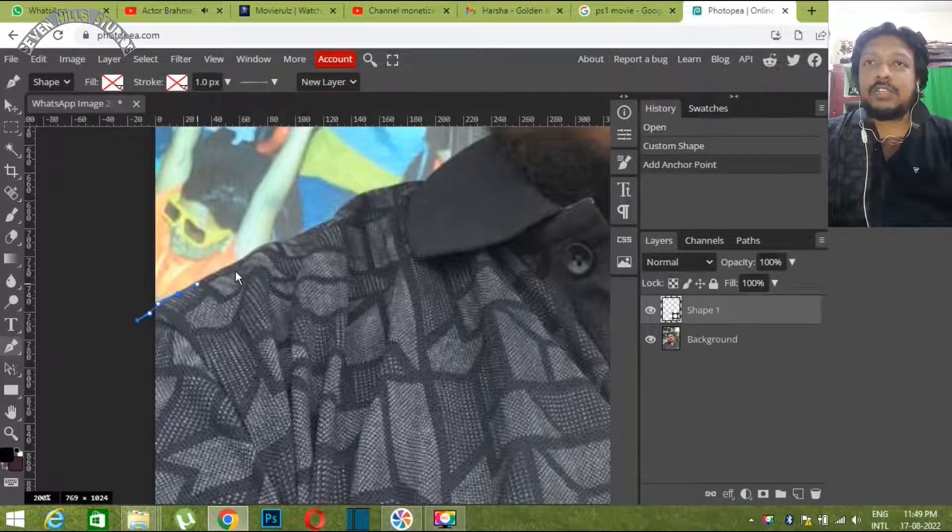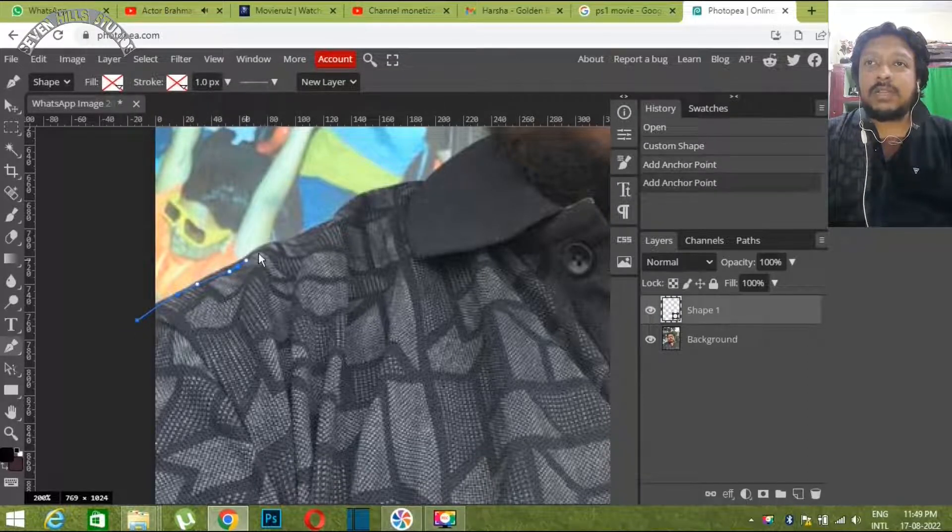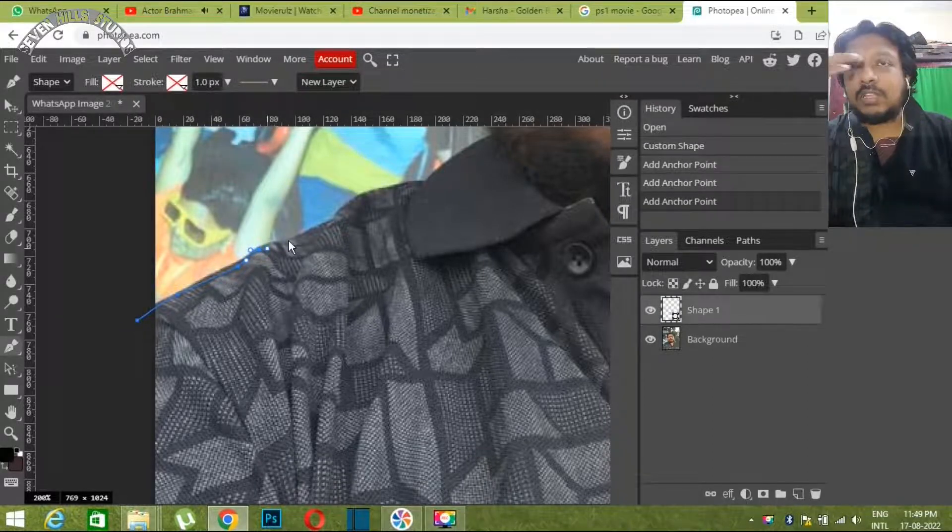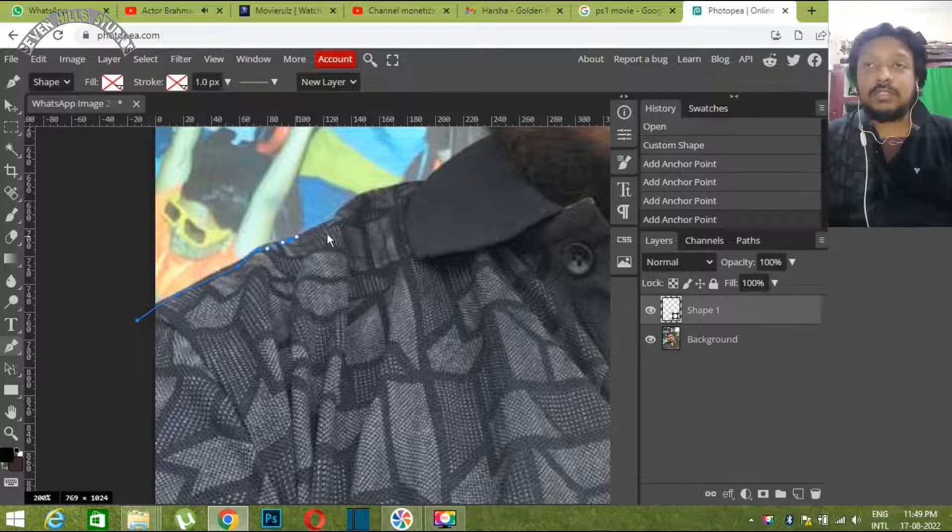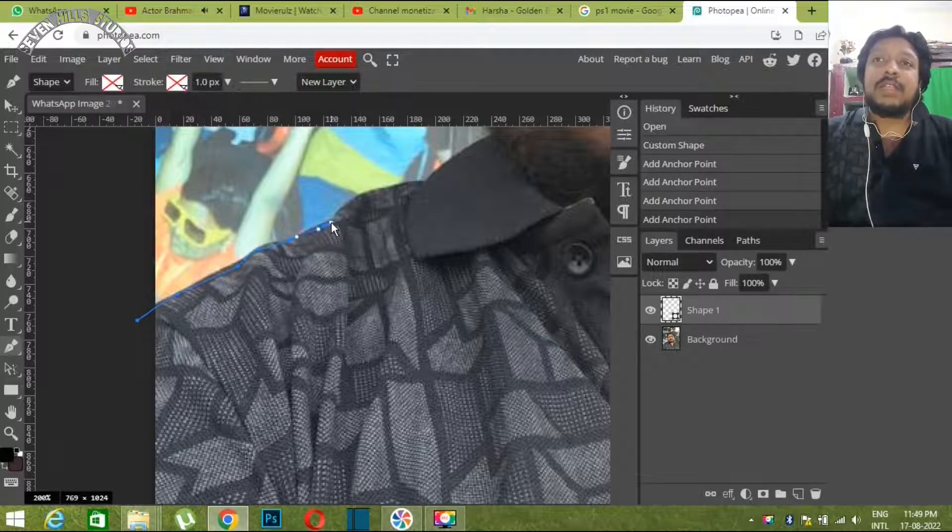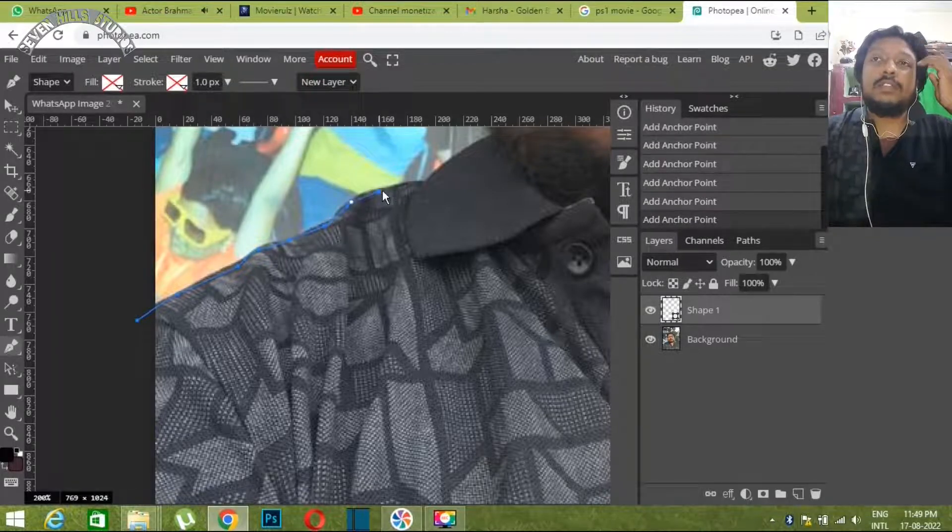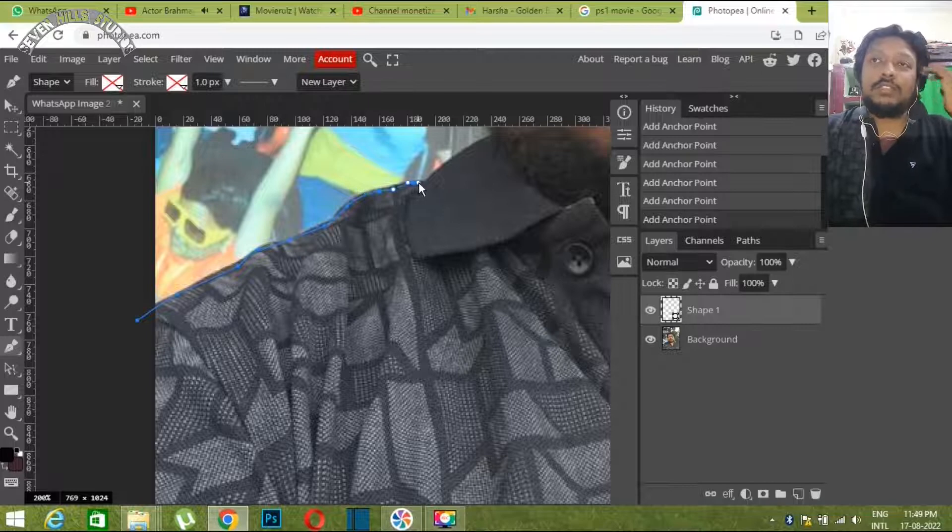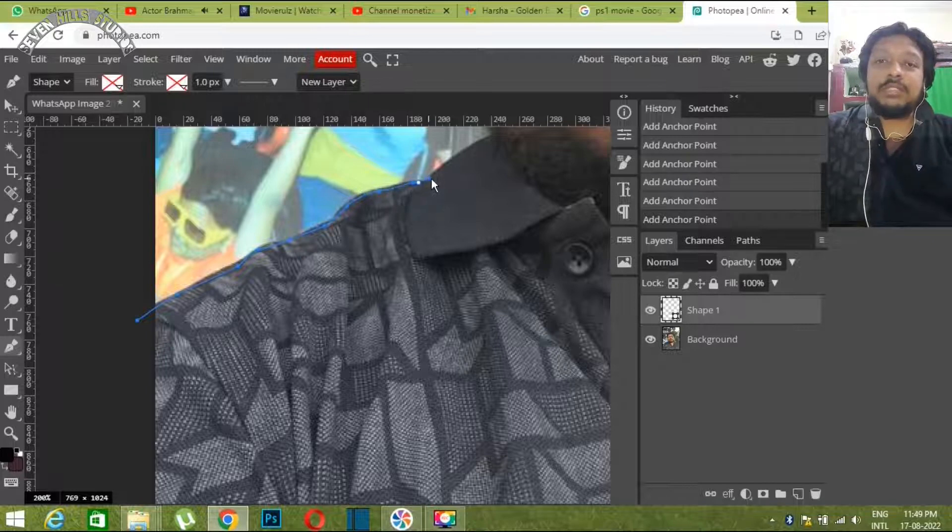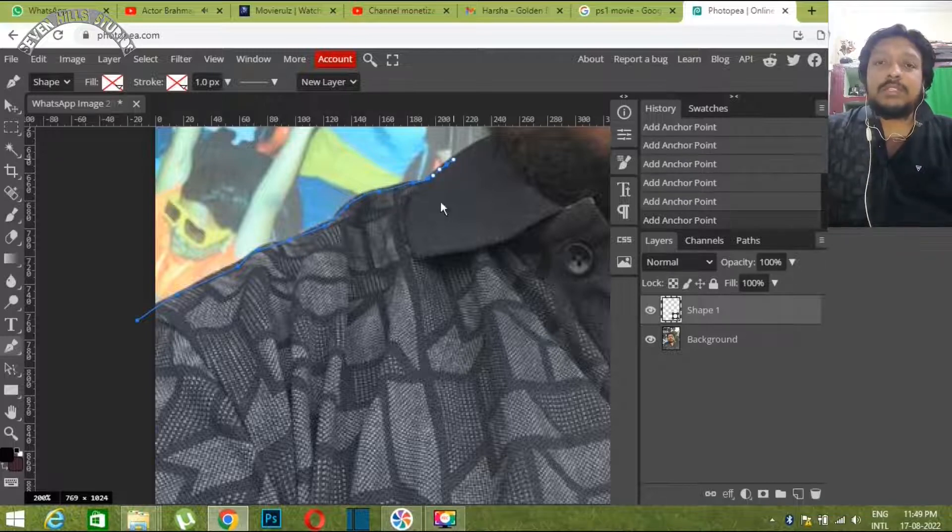After cutting, I will work on the background. The background is large, so I'll work on removing it. Then it will be only my image.